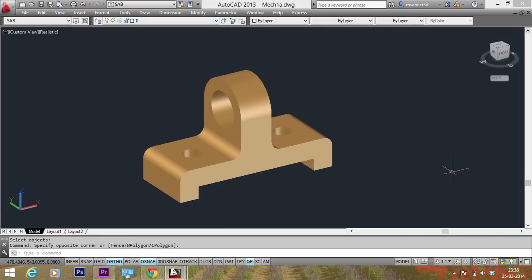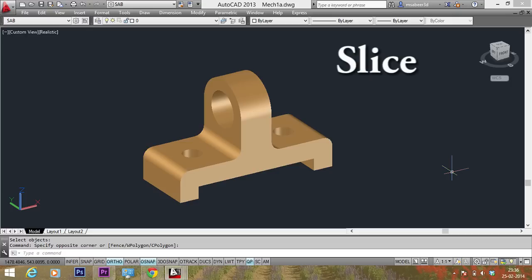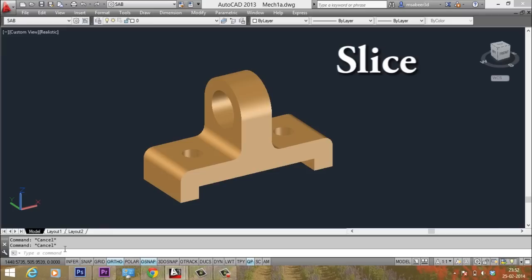Next, we will cut this object using a cutting plane. In AutoCAD, you can cut an object using the slice command. The cutting plane can be defined using a variety of options. So, I will give the slice command.